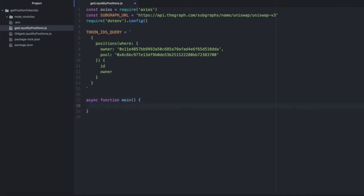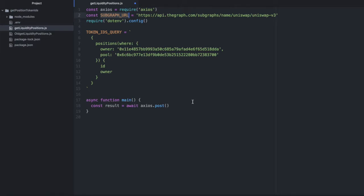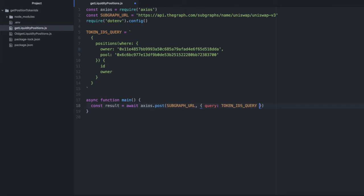And let's make a request to the subgraph. So we will assign what comes back to a result variable. We'll do await axios.post. We'll pass in that subgraph URL. Then we'll pass in our query with the key query. It's shocking how just simple and straightforward this is once you know what you're doing.